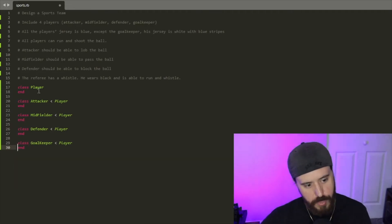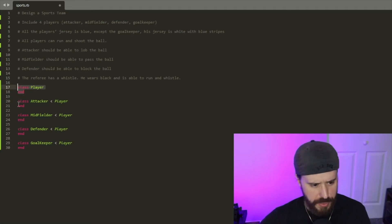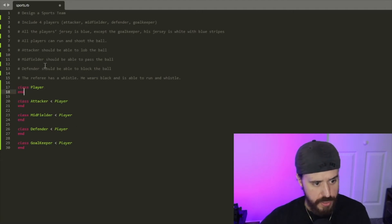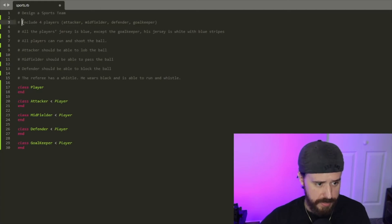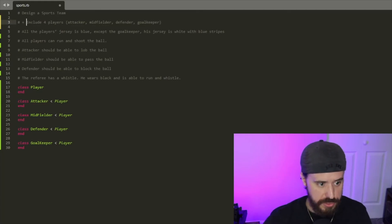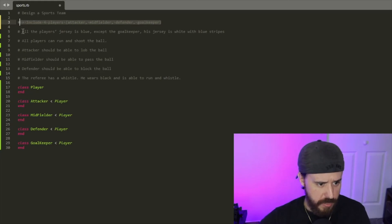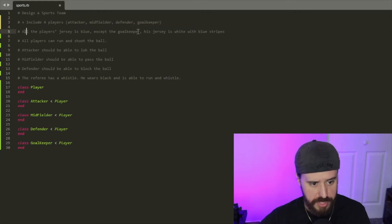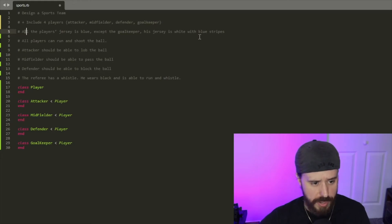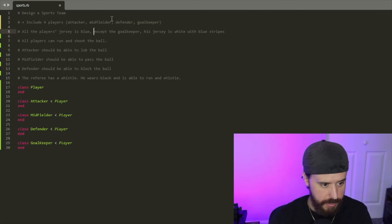Now we have our parent class Player and our different subclasses. We'll go to the top comment and put a little plus there just to let us know we've finished this portion of our spike implementation. The next comment says: all the players' jersey is blue, except the goalkeeper — his jersey is white with blue stripes.